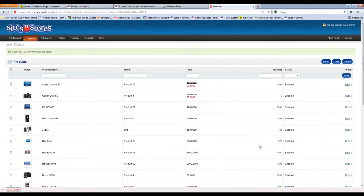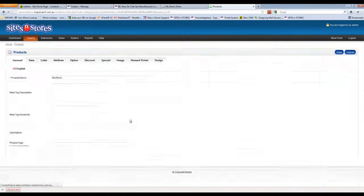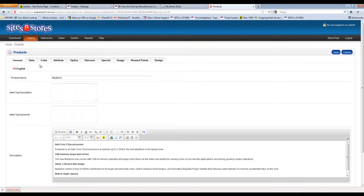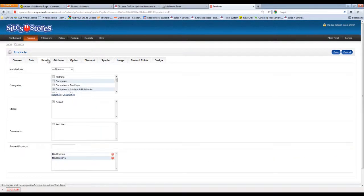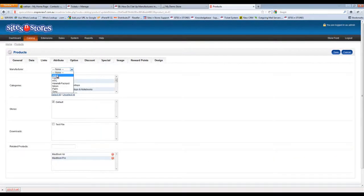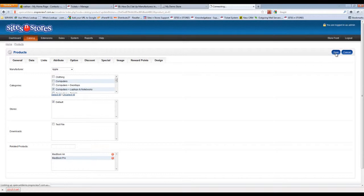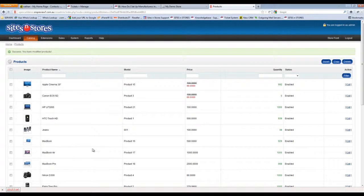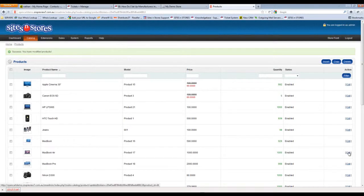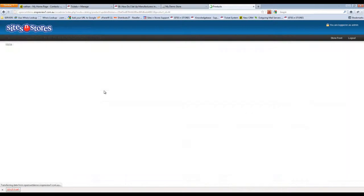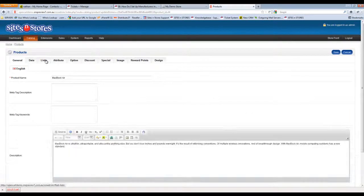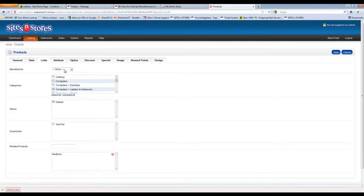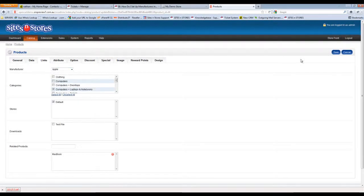Let's do that on a couple of other Apple products to work our way through. Again into links, change it to Apple and then save. Keep working your way down, into the links tab, change the manufacturer and then save.